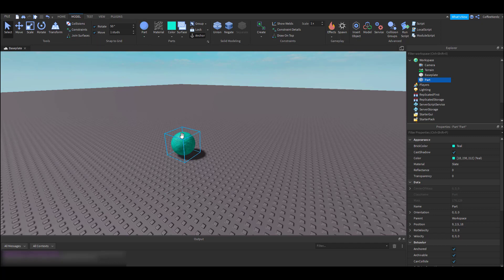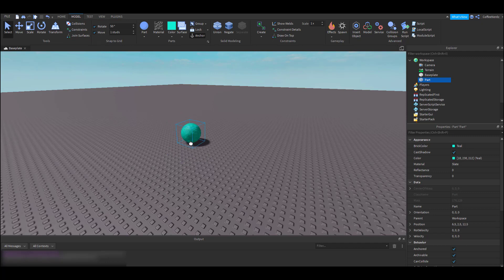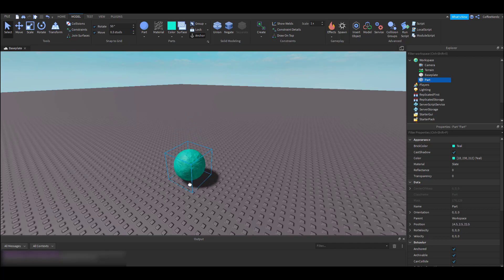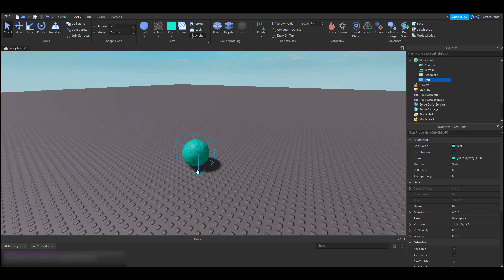You notice when we move our part, it snaps to one of those little squares or studs on our base plate. What if we wanted to move our part half a stud or maybe two studs? That's when we use this option. If we enter 0.5, which is half, now our part only snaps half a stud. And if we enter two, it snaps two studs.